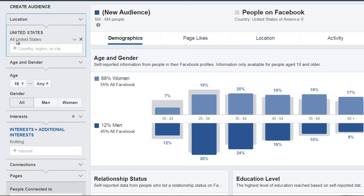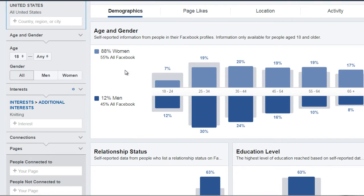You can change that location to something like Australia, Canada, or a different location. But for now, we're simply interested in the types of people. Looking at the demographics, we can see the age and gender: 88% are women and 12% are men. So based upon this, we can see that knitting is mostly women.